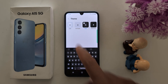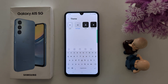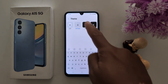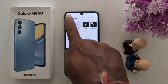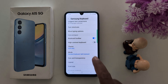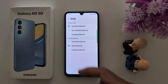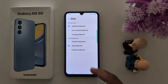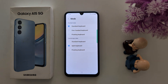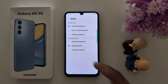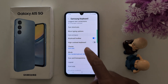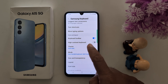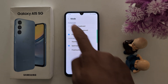Go back and tap on Theme to set the keyboard theme. Options include light, solid light, dark, and solid dark. Set the keyboard theme mode here. You can also choose a portrait mode: standard mode, one-handed mode, or floating mode. In one-handed mode, go back to see floating mode.